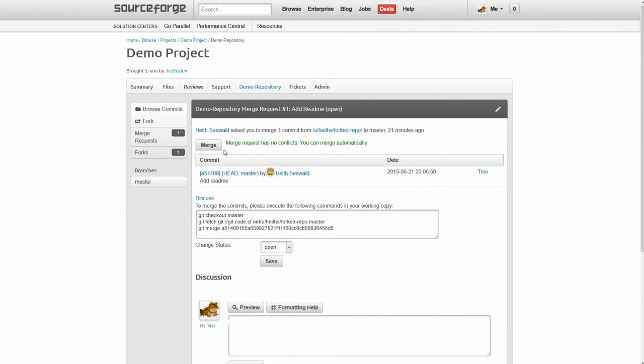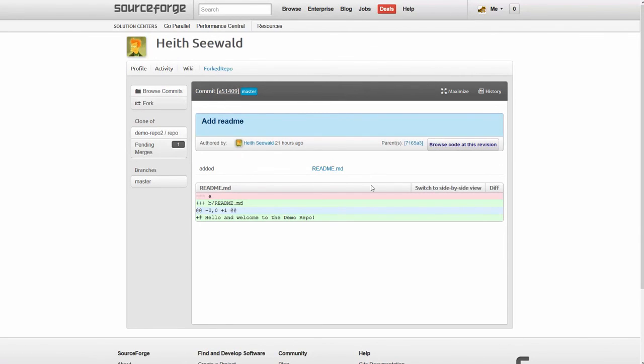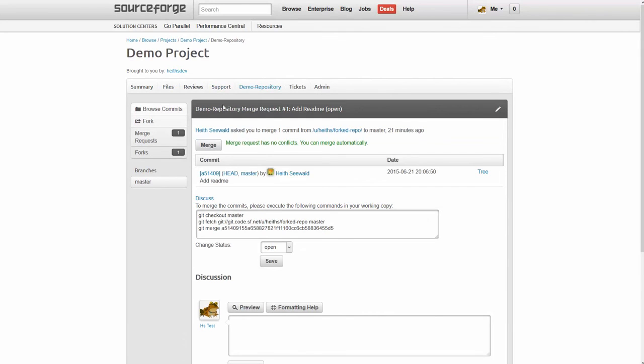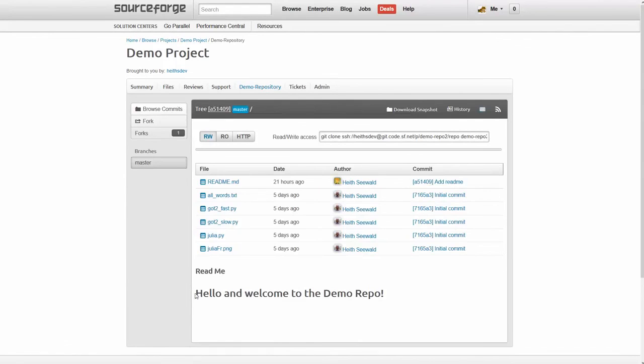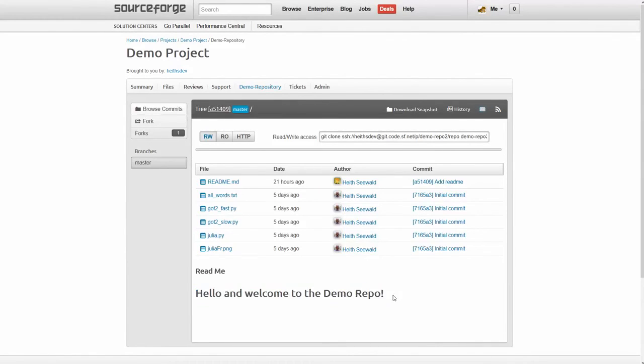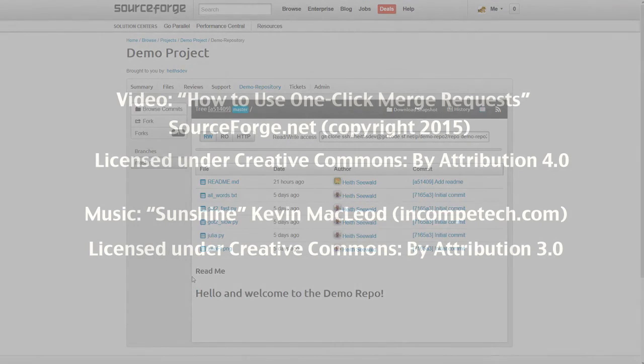But before I hit the merge button, I want to go ahead and take a look at the differences. Let's go ahead and just click on this commit. So this was a fairly good change, right? So I'm gonna hit the merge button. And now if we click back on master branch, you can see that the merge was successful and everything is displayed as expected.